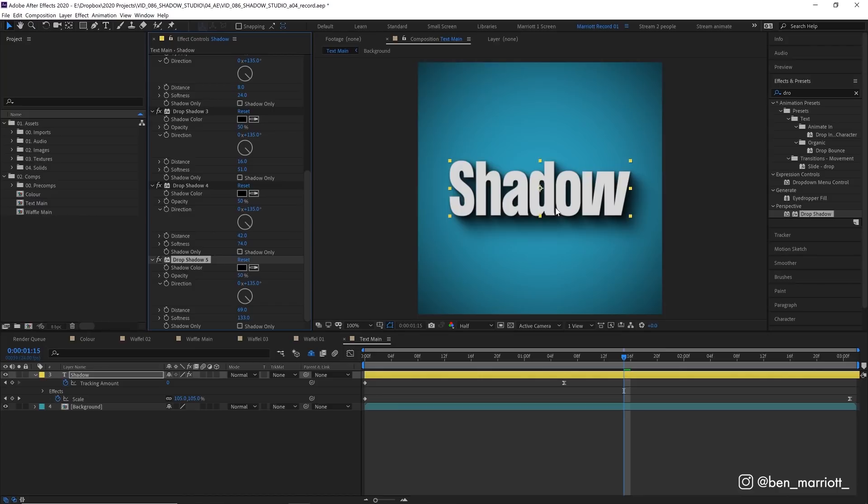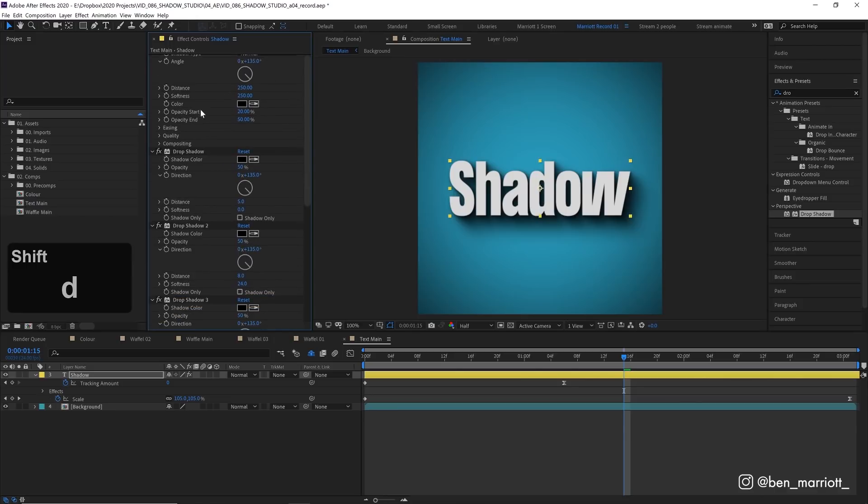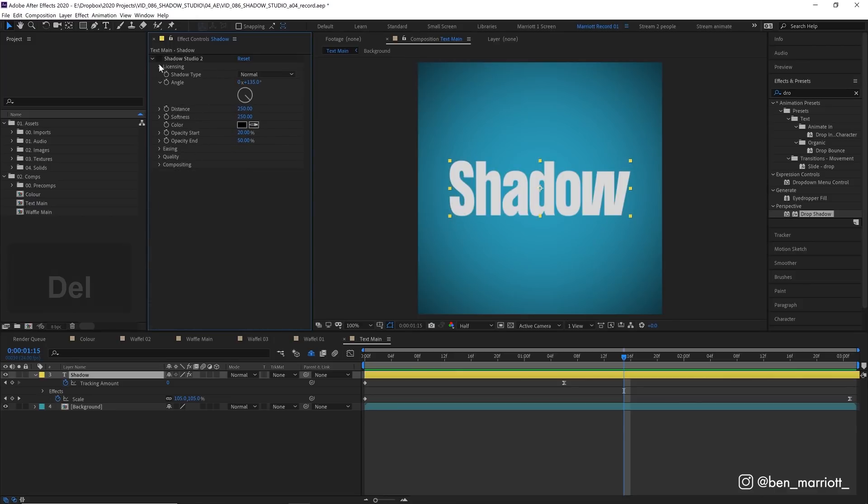Now you can get a pretty good effect with this technique but it does take much longer to set up so that it actually looks decent and in Shadow Studio 2 we've got a whole bunch of settings to adjust and manipulate the shadows as well that we just can't do with this method.